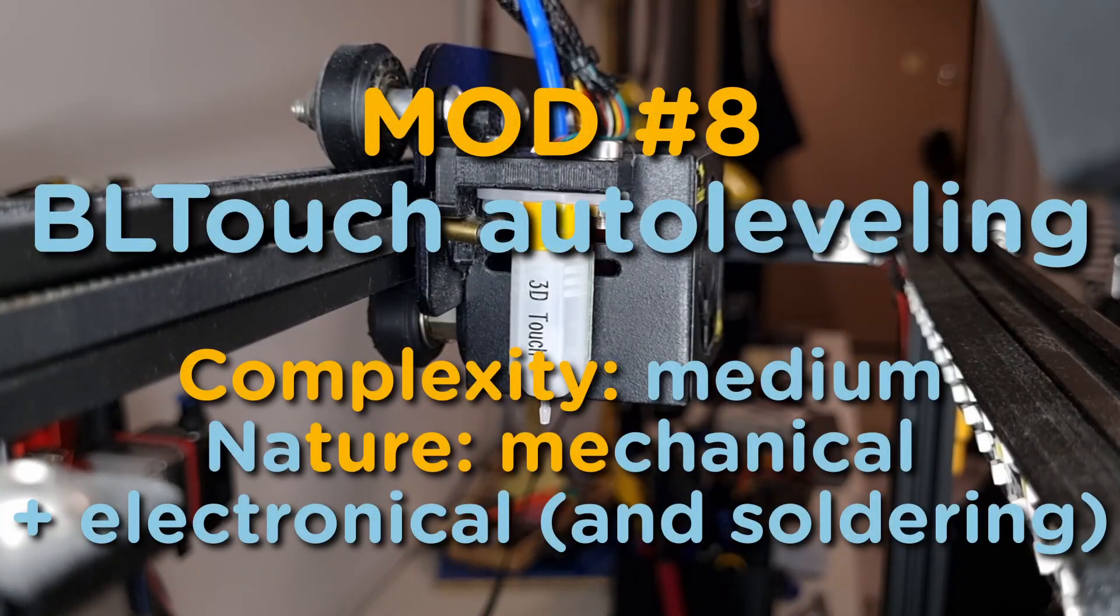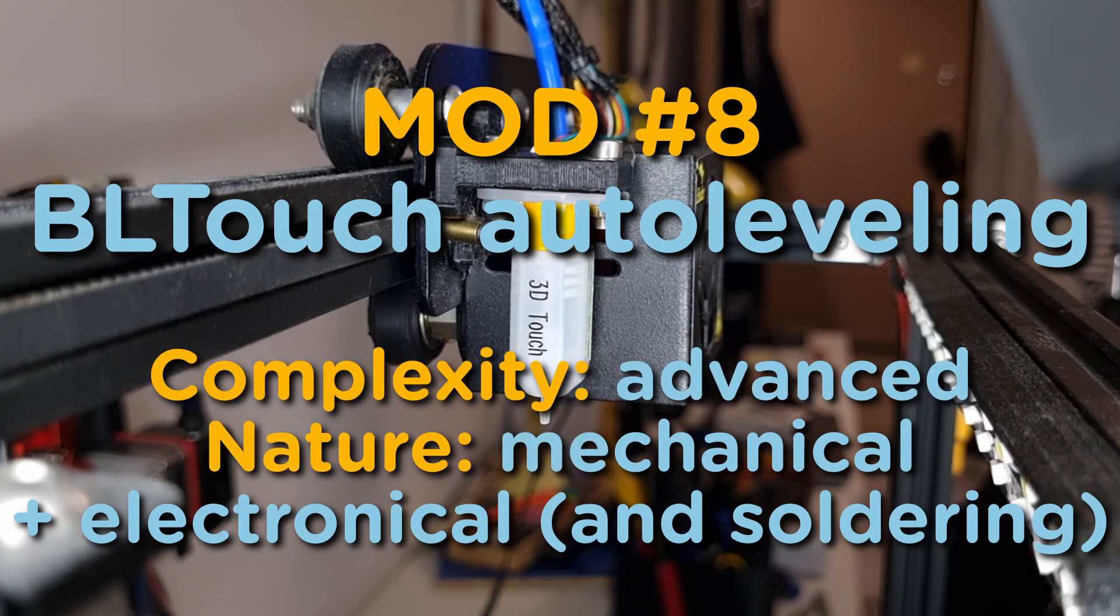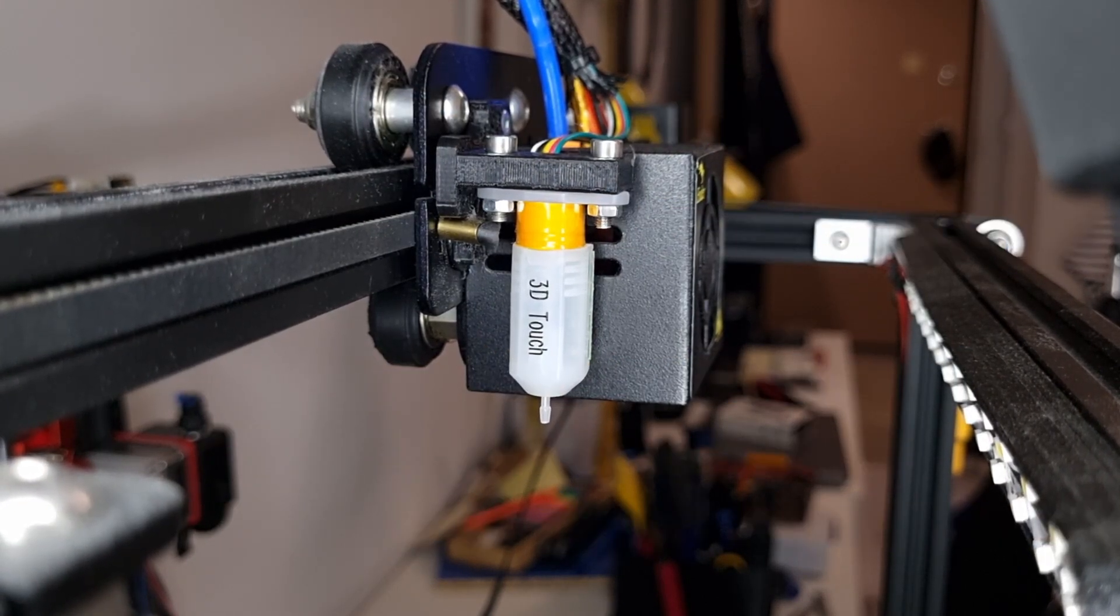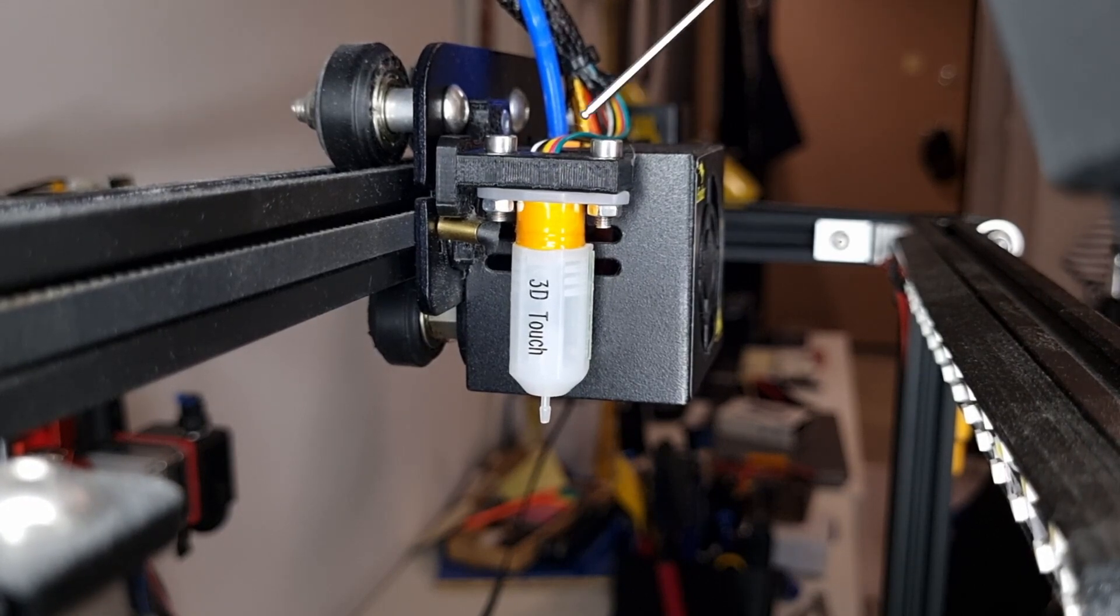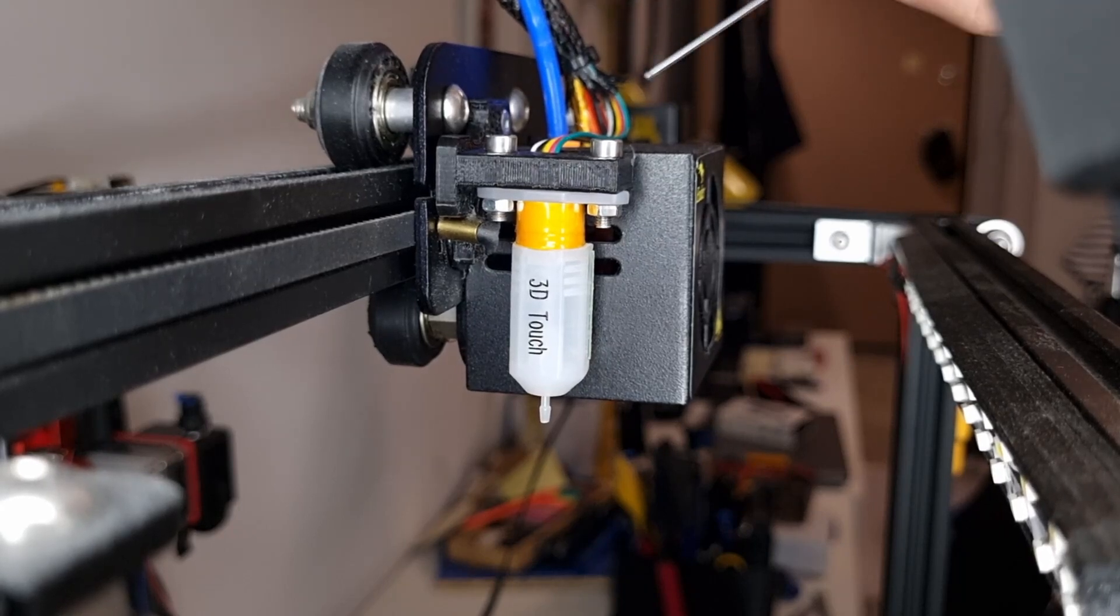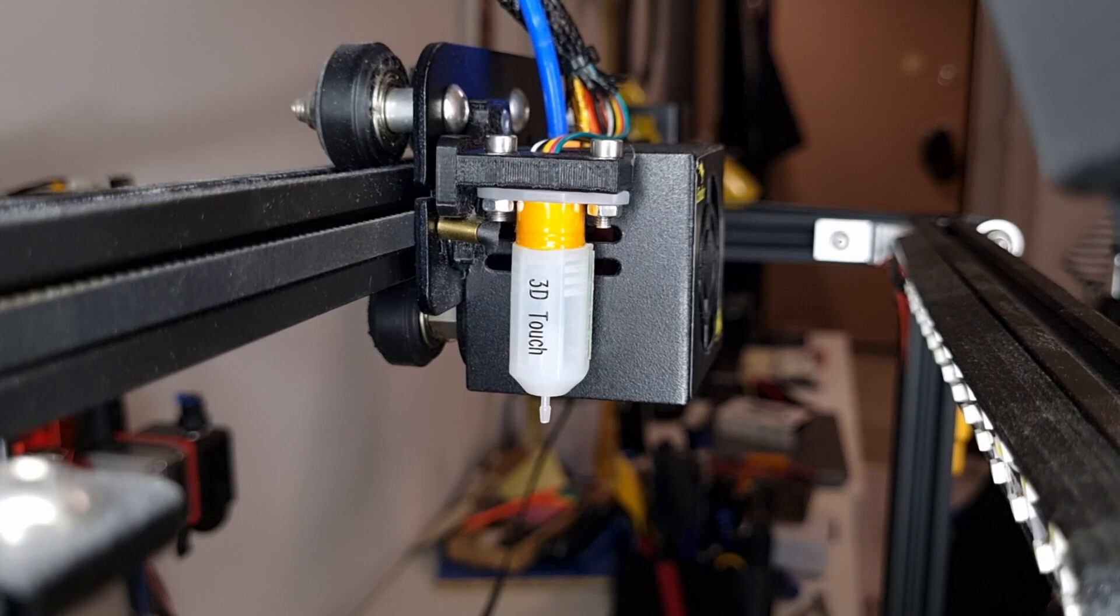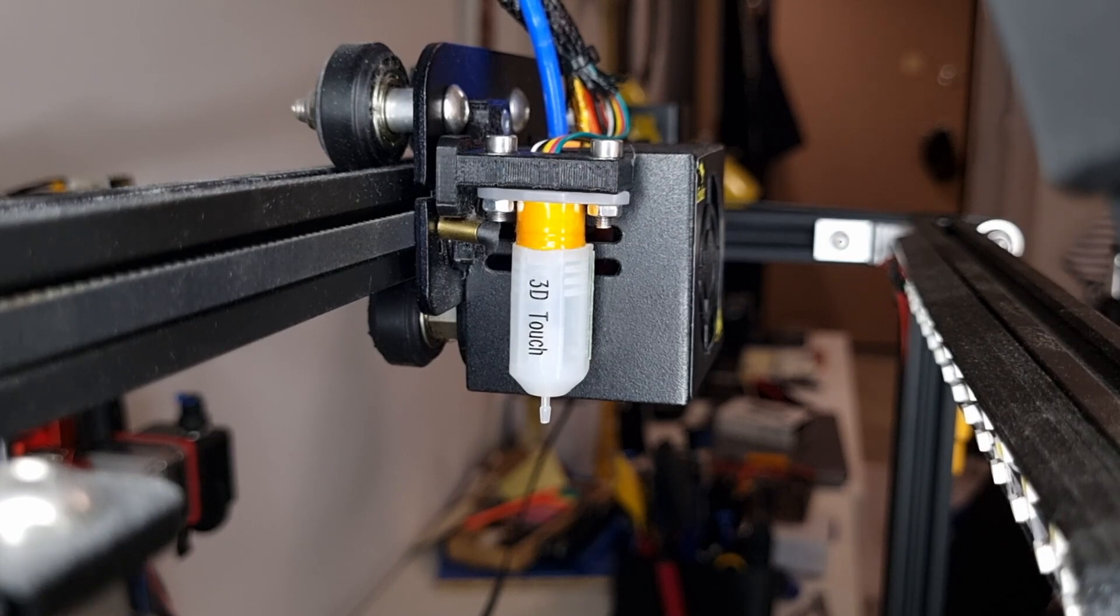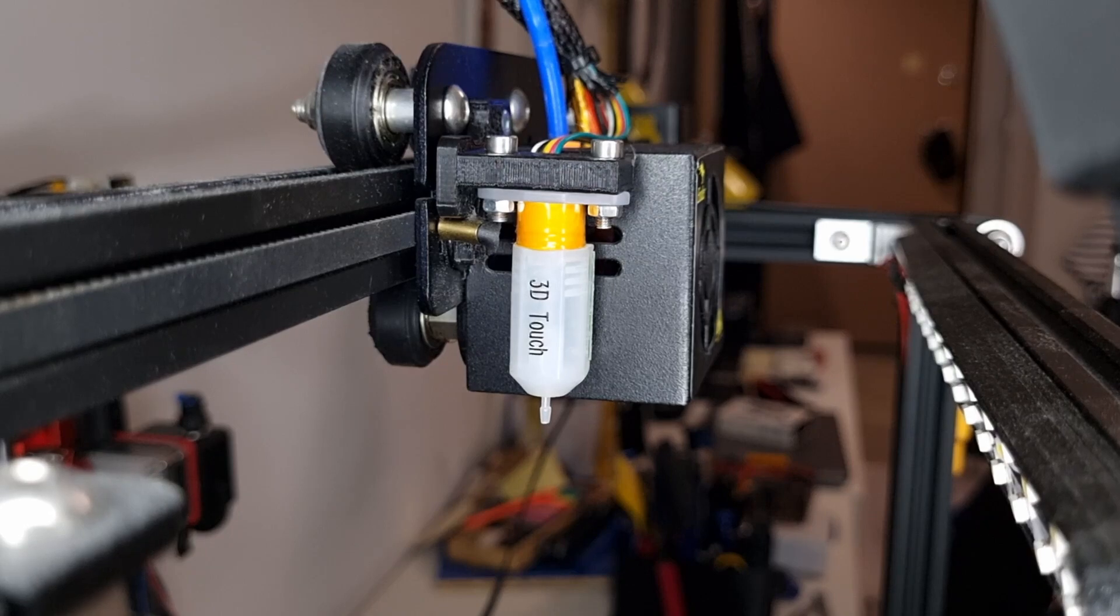And mod number eight, I'd say a bit complex, is the BL-Touch auto bed leveling sensor. You have to install it here with the custom mount that you need to 3D print and then you need to wire the whole thing to the motherboard which is not that super easy. I would say it's a bit more complex than the others.